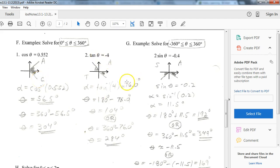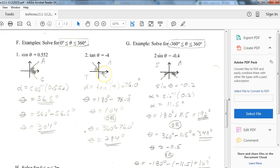For tangent, do the inverse tangent of negative 4 directly, which gives negative 76 degrees. That means 360 minus 76 gives the first answer. Tangents go diagonally across from each other on the circle, so to get the second answer, do 180 minus 76 to get the other reference angle answer.